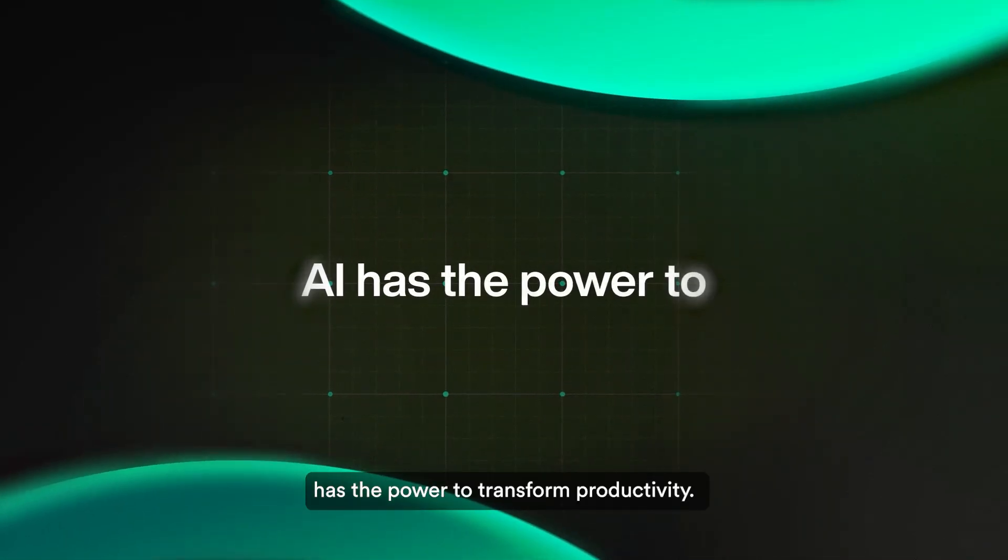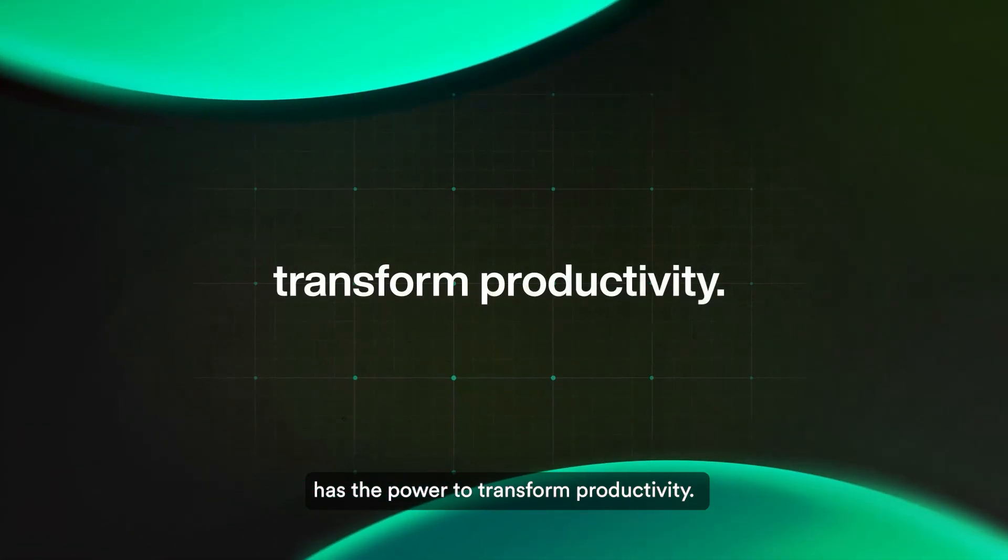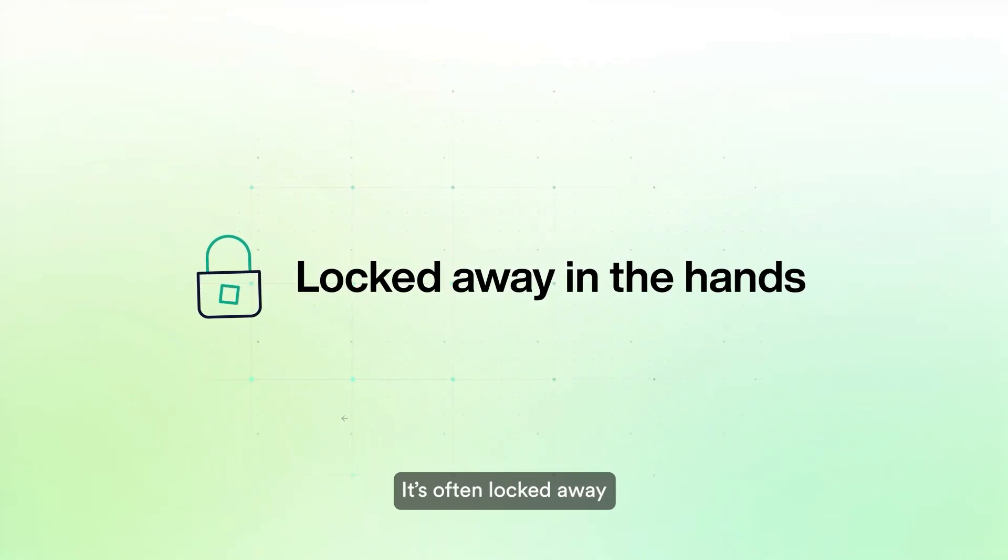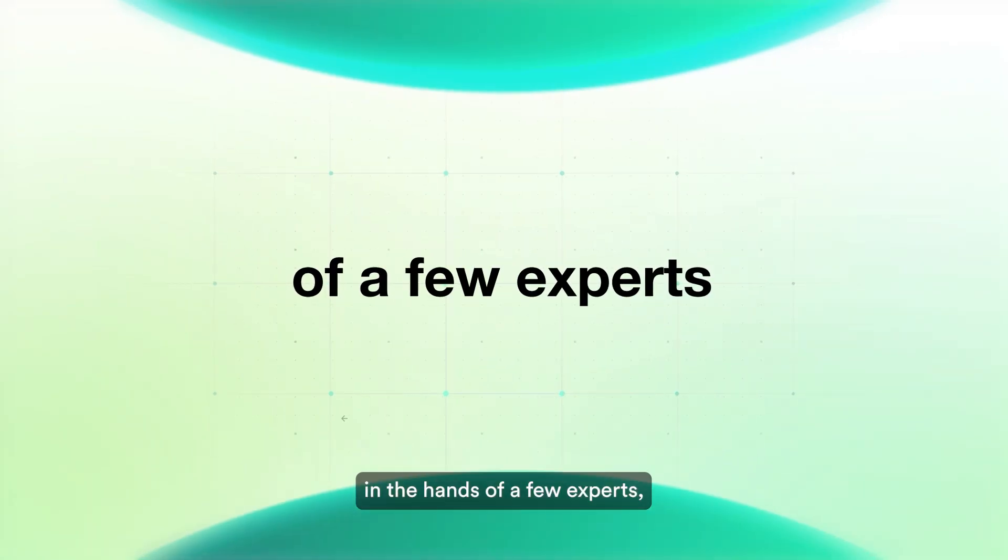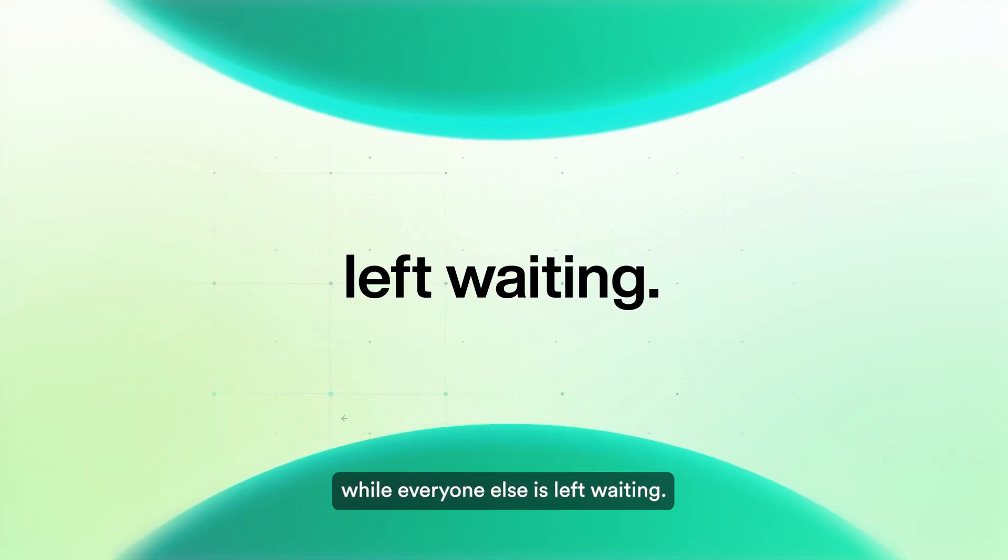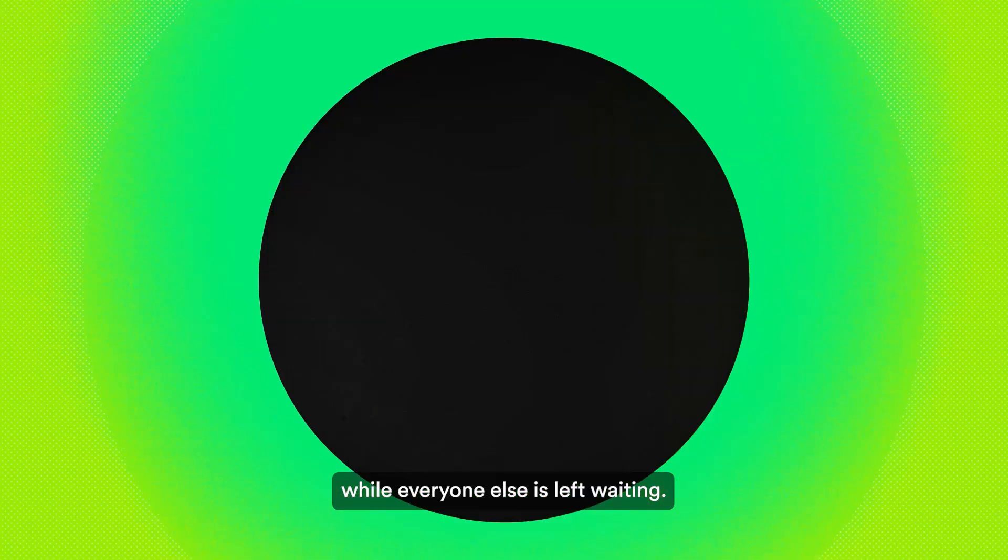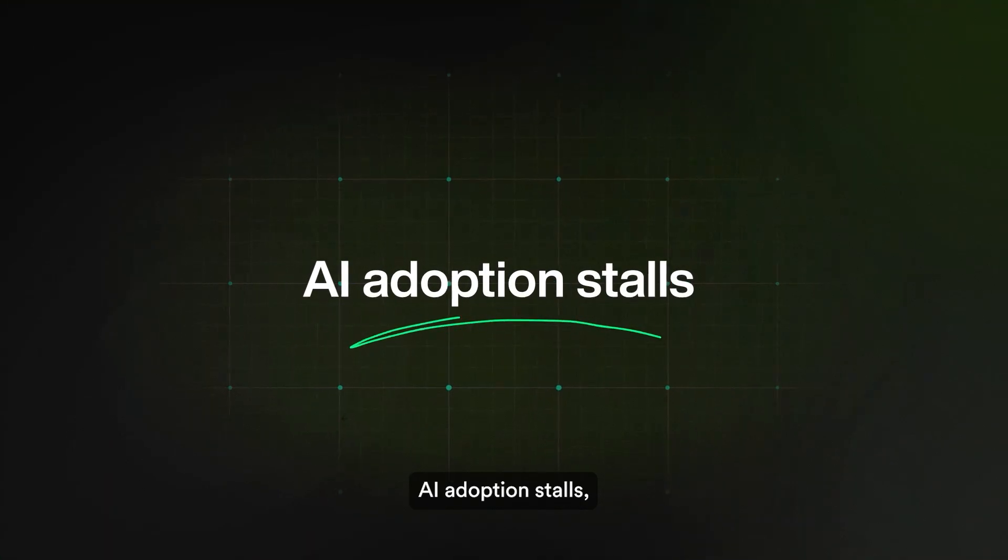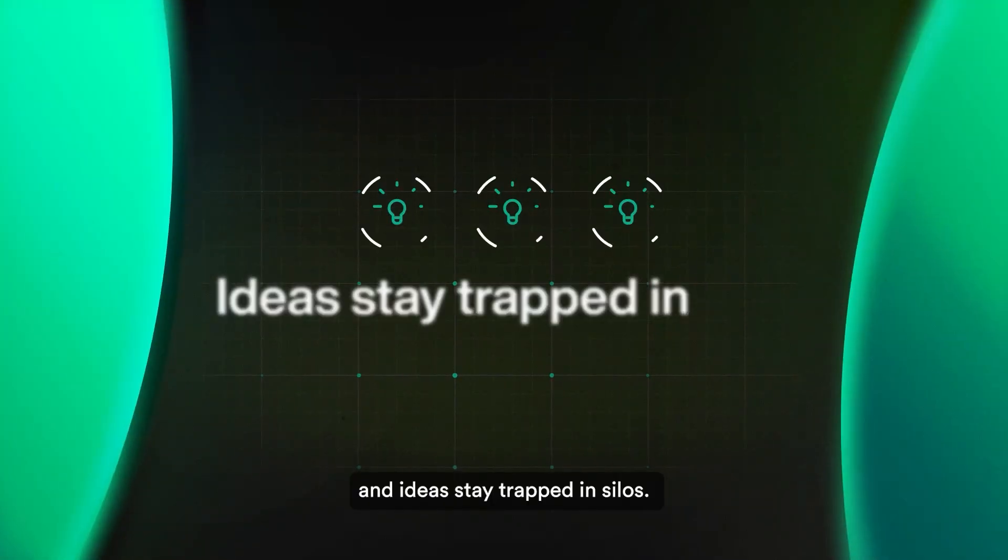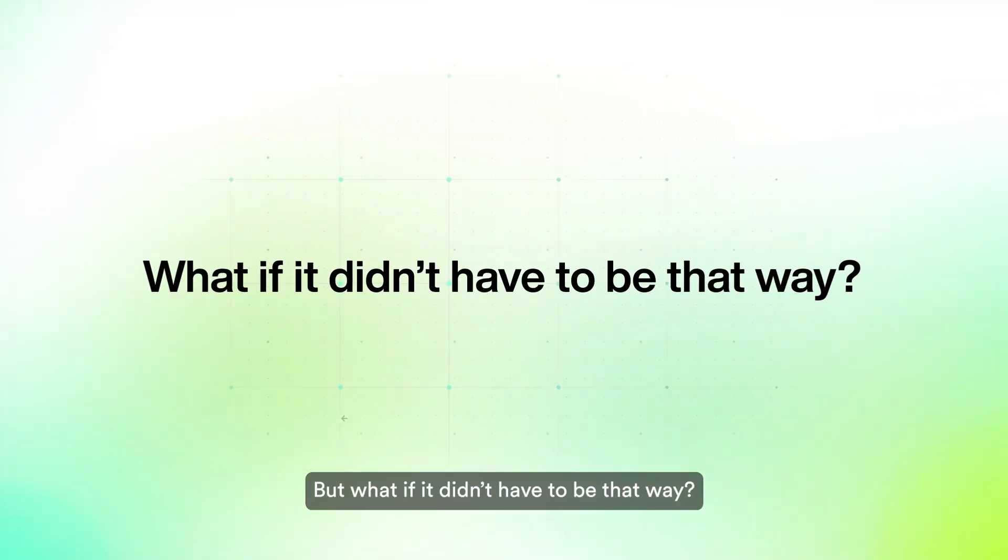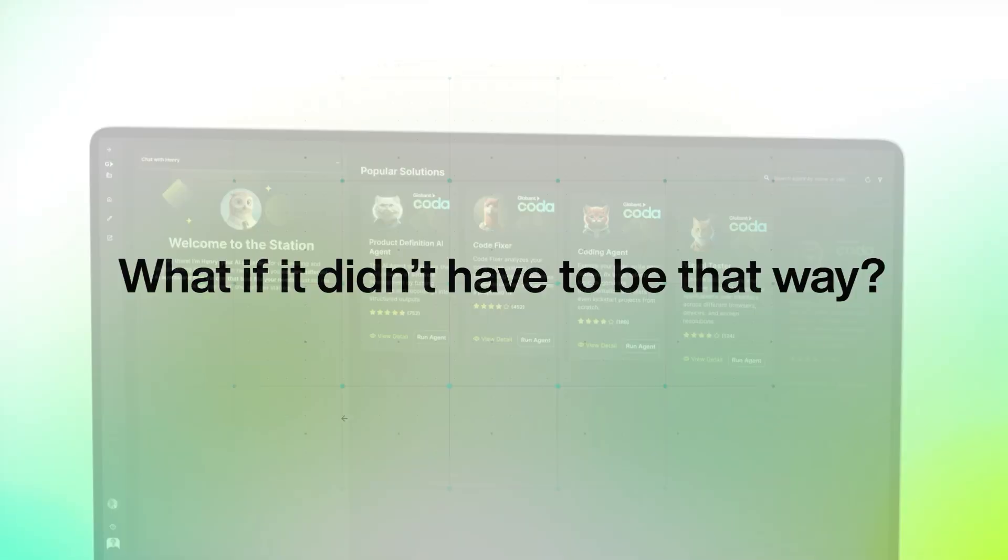You know AI has the power to transform productivity. The problem? It's often locked away in the hands of a few experts, while everyone else is left waiting. That's why AI adoption stalls, and ideas stay trapped in silos. But what if it didn't have to be that way?